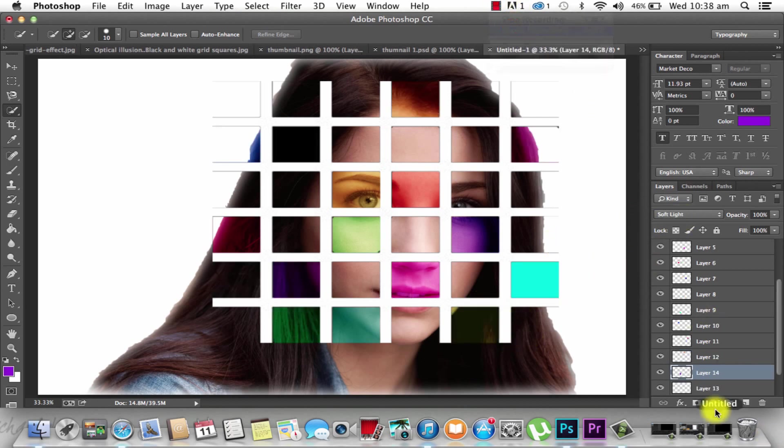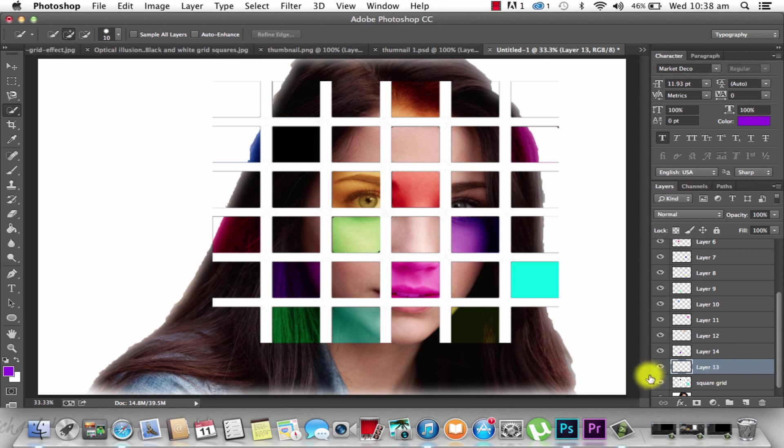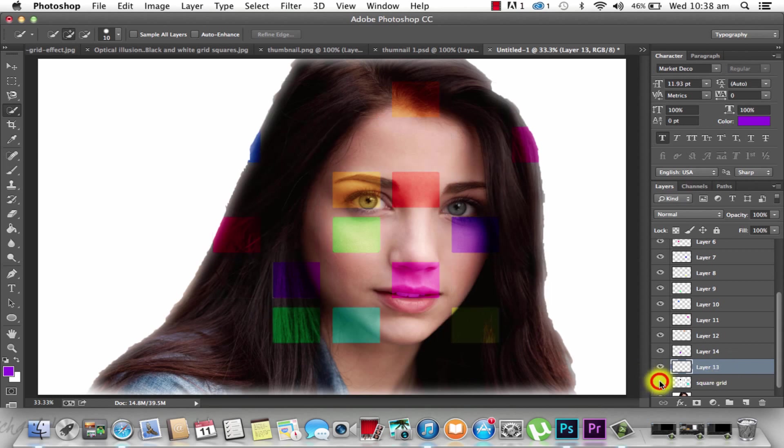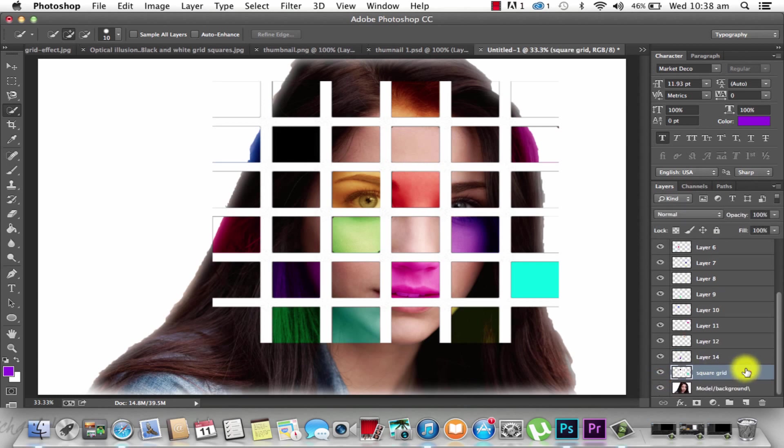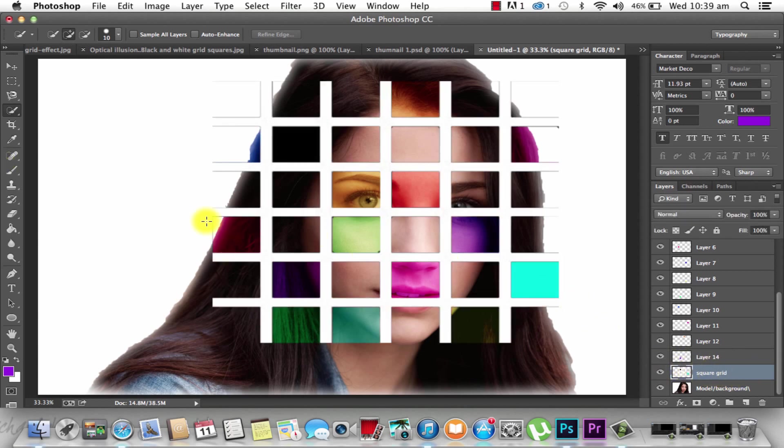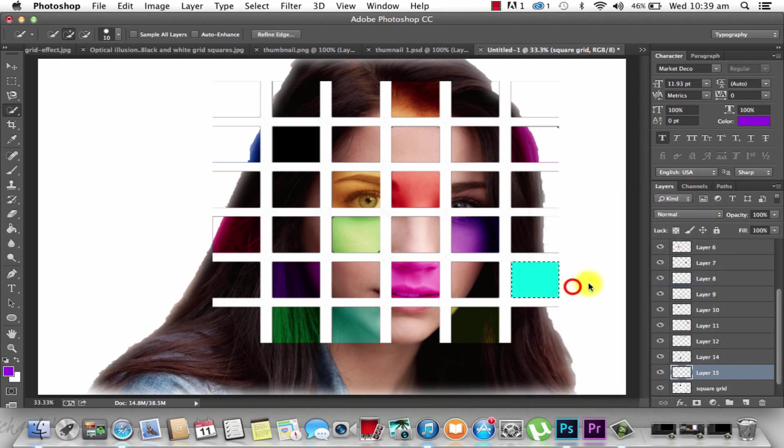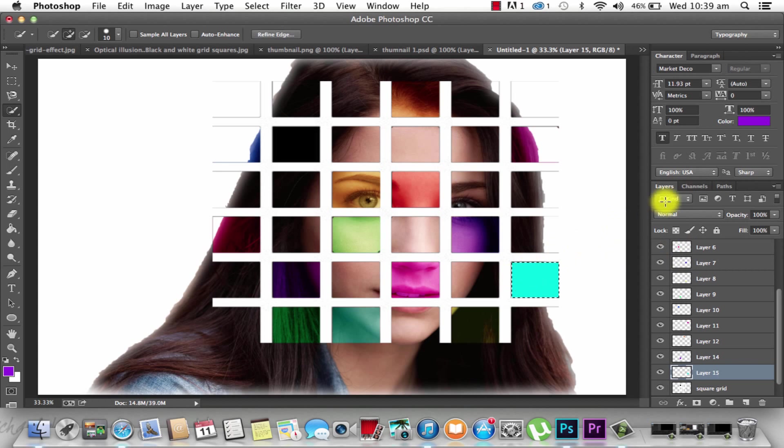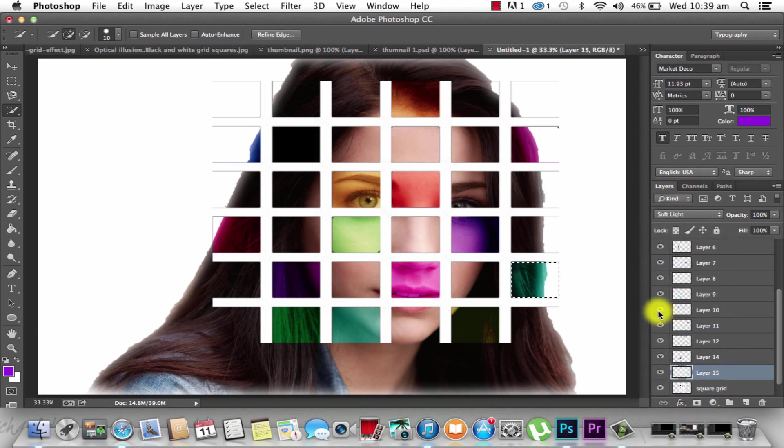Now as you can see, our layer 13 is done, so it's all done. Now our square grid is done. All right, done.